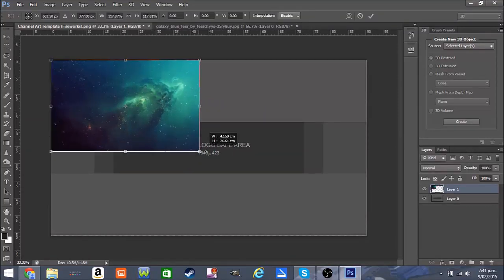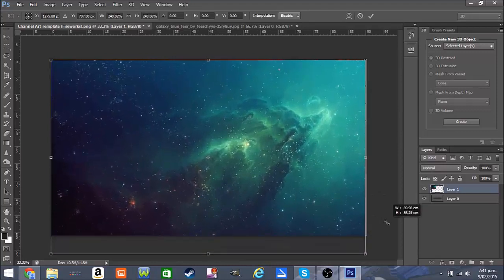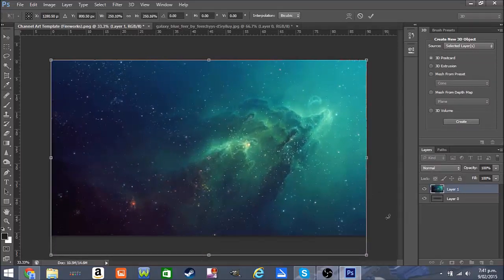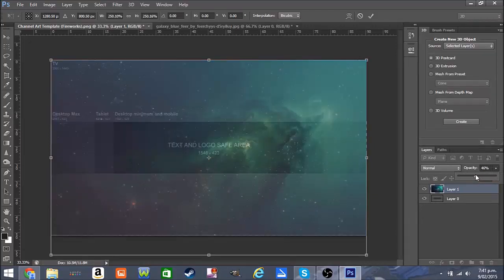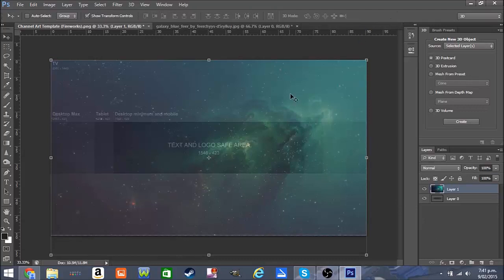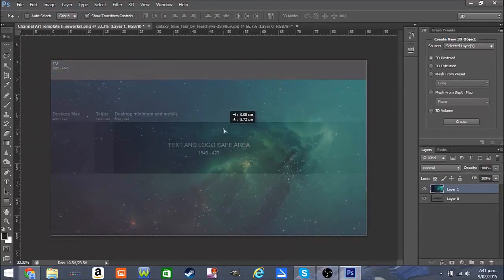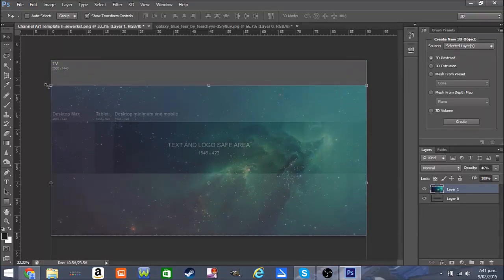Hold down Shift, click and drag down like this. Now we're going to hit the opacity button and drag it down a bit just so we can see the text area. That looks good. I might move this down a bit — yes, that looks good.